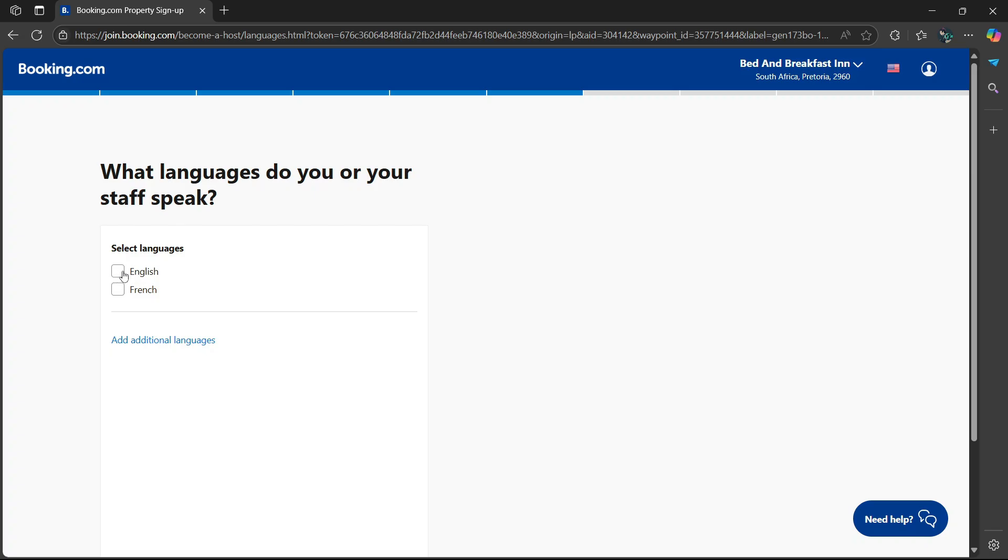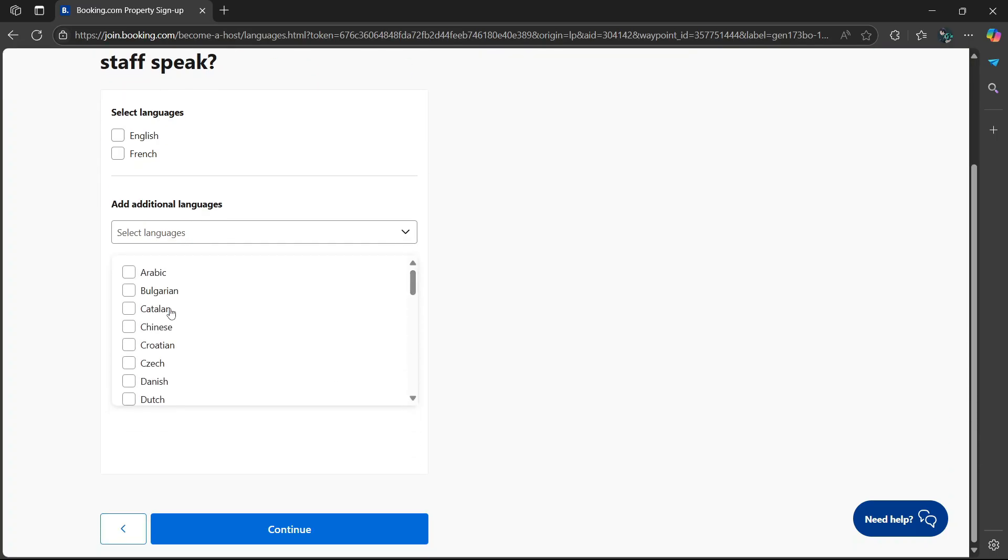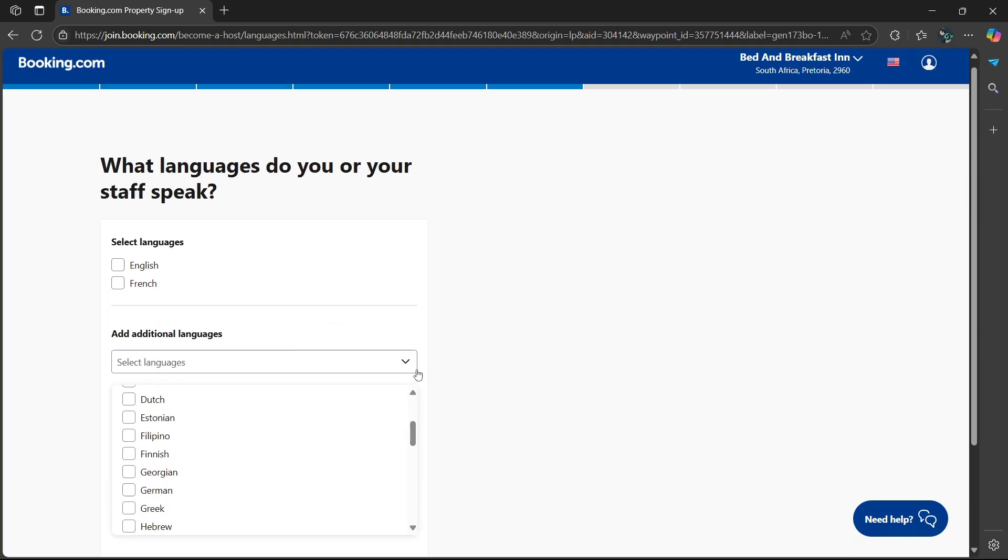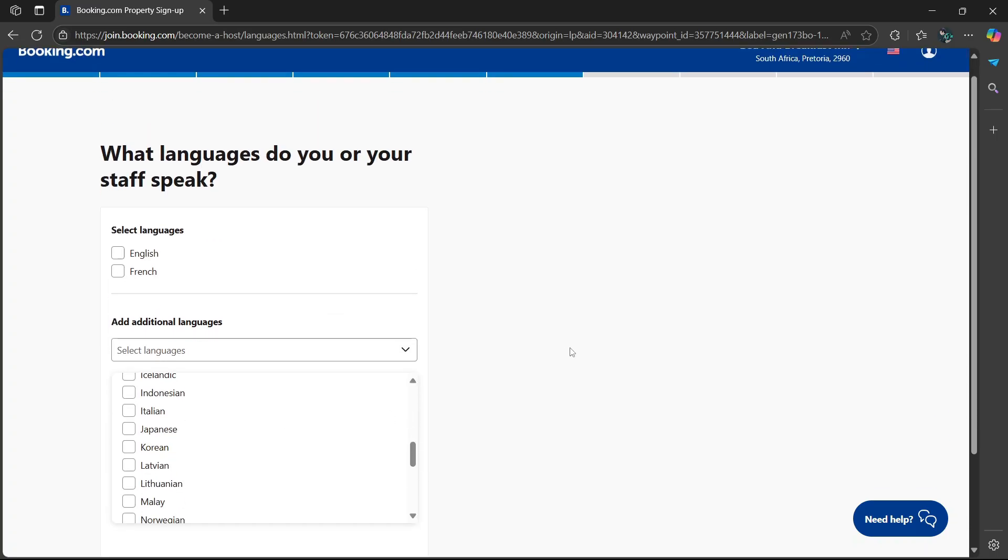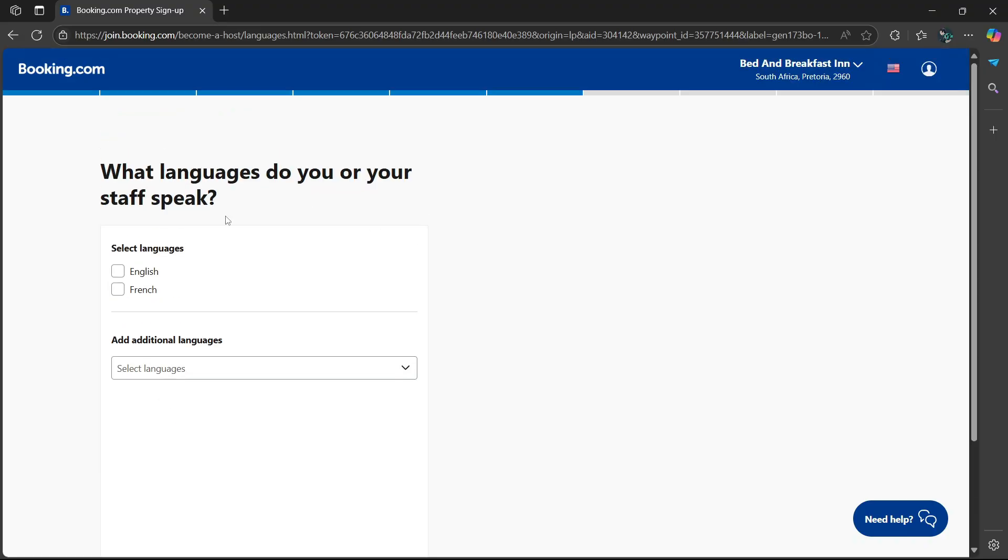You can either select English, French, or if you want to add additional languages, select this link over here and it will give you a drop-down option where you can add other languages. There's going to be a larger list to choose from. I'm going to keep it English.